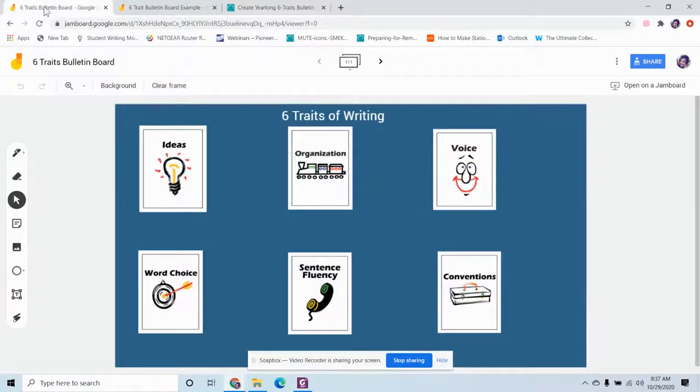How could I do this digitally? I got an idea the other day to use Google Jamboard. Have you heard of this? It's a website — a Google extension, if you will — that you can use to create things digitally and make it interactive.